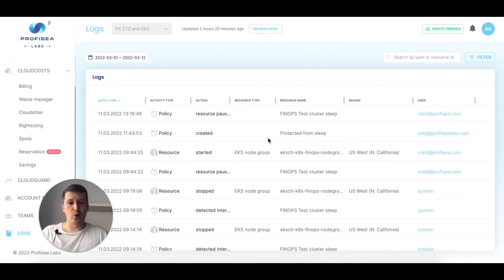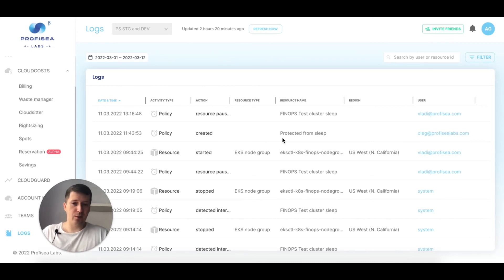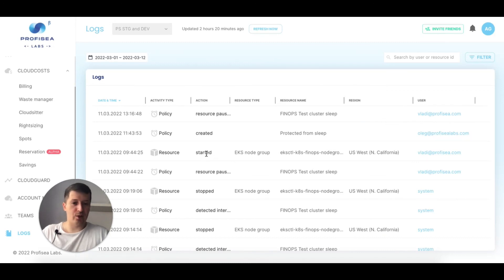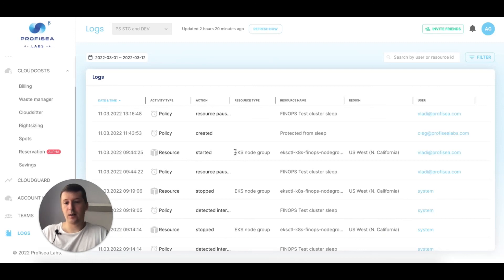Logs is basically an audit trail. It shows who did what within the system and what the system itself did. For example, I can see that a policy was paused by a specific user, another policy was created, a resource was started, and so on — a complete audit trail of all activity within the platform.